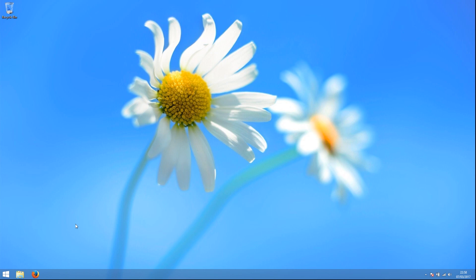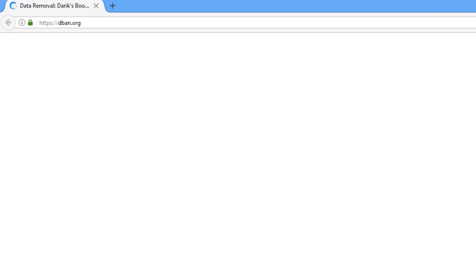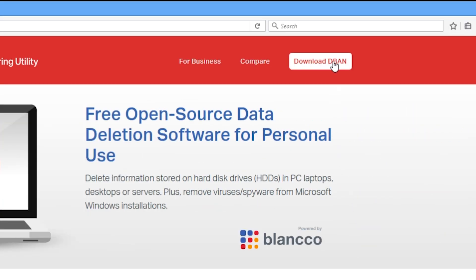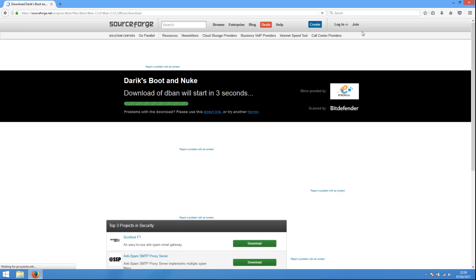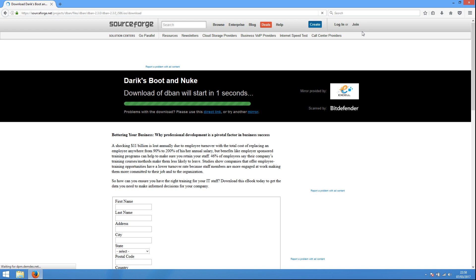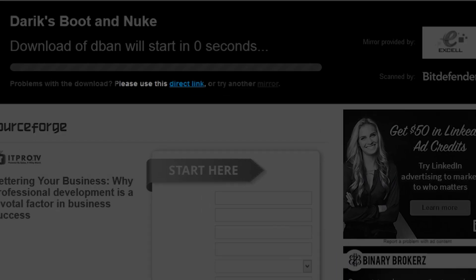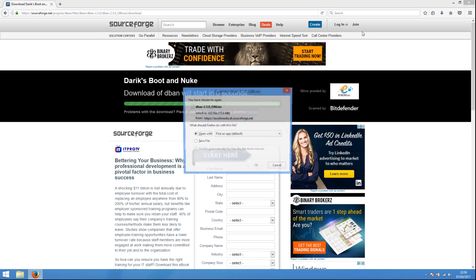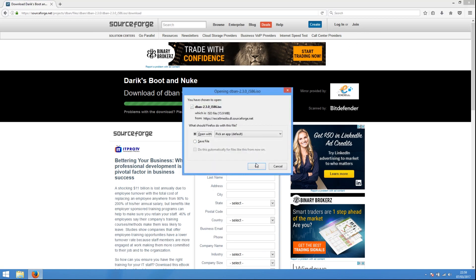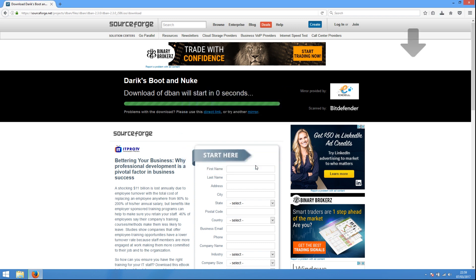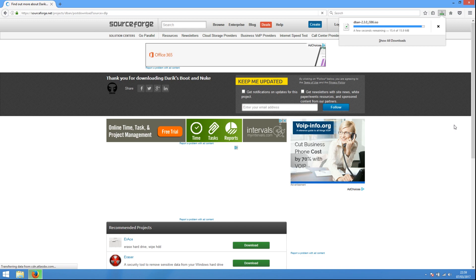First, we must download DBAN. Open a browser and type in dban.org. When the page loads, find Download DBAN in the top right-hand corner of the page and click it. You will be sent to the SourceForge download page for DBAN and a countdown to the download will start. If the download does not start after the countdown, use this link. Once the download prompt turns up, save the file to your downloads folder. Wait while the file is downloaded. Once the download is finished, you can close the browser.